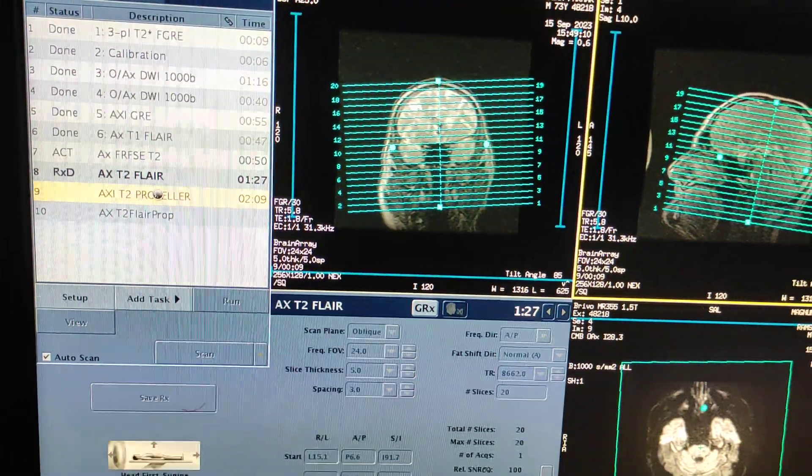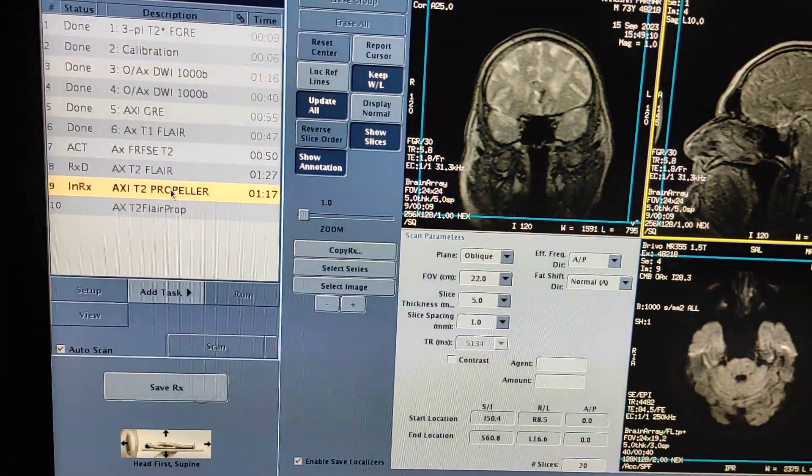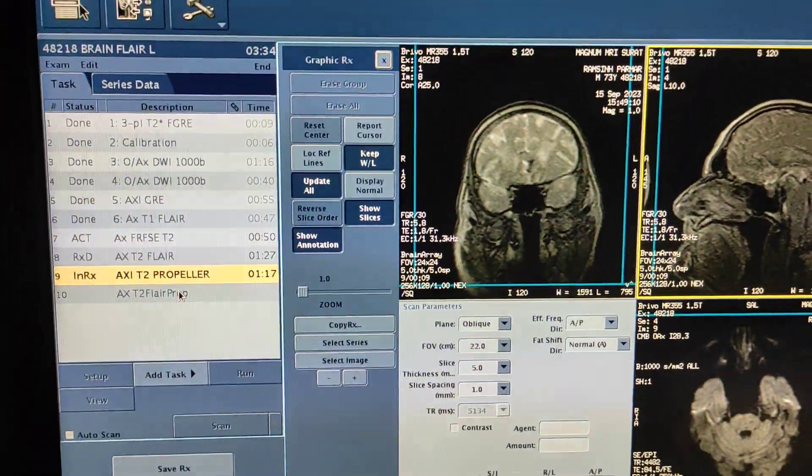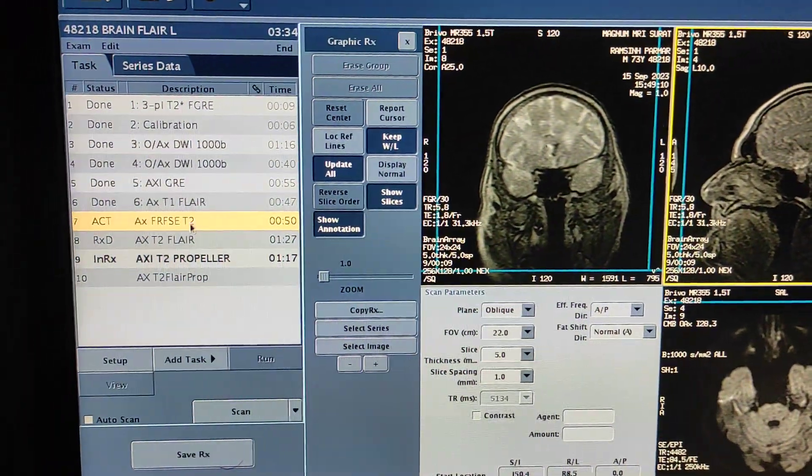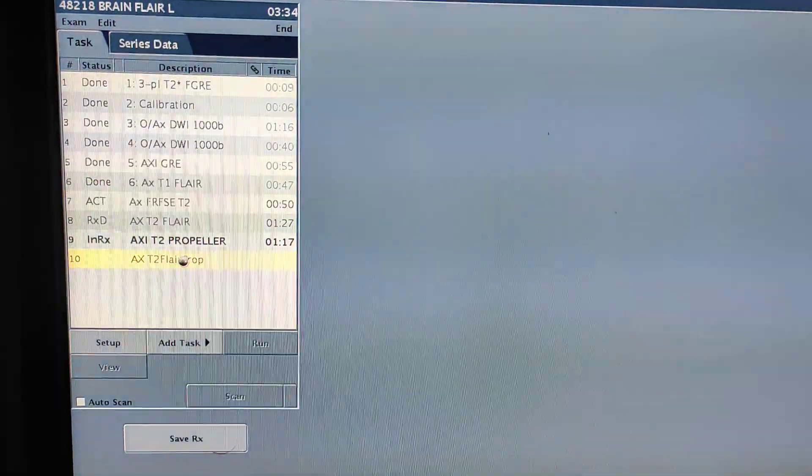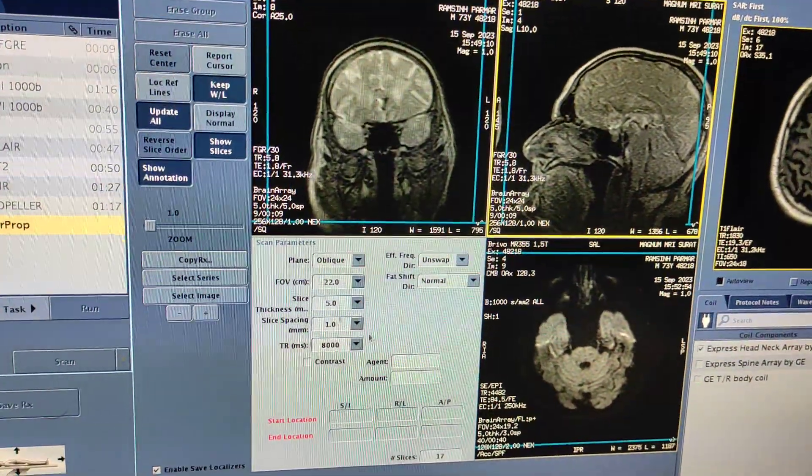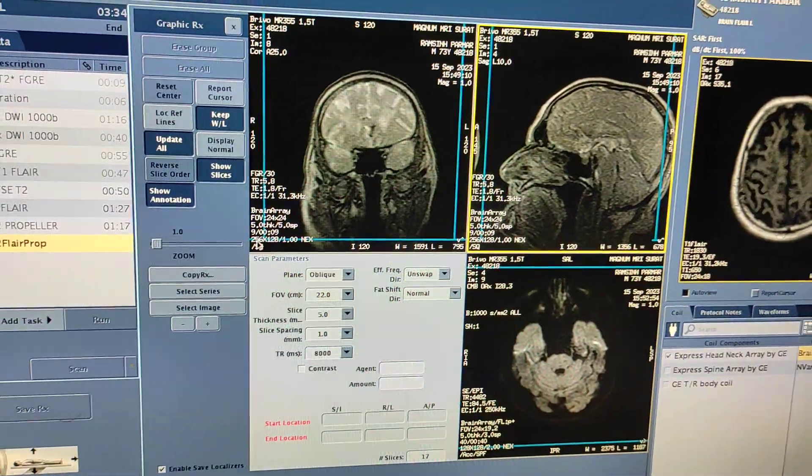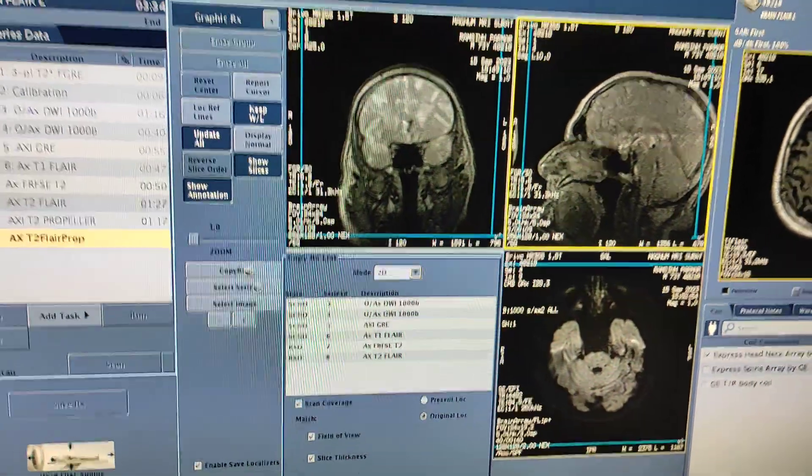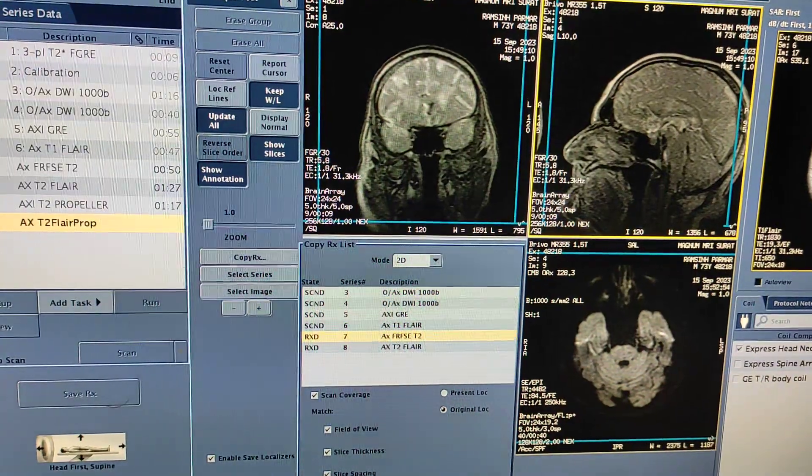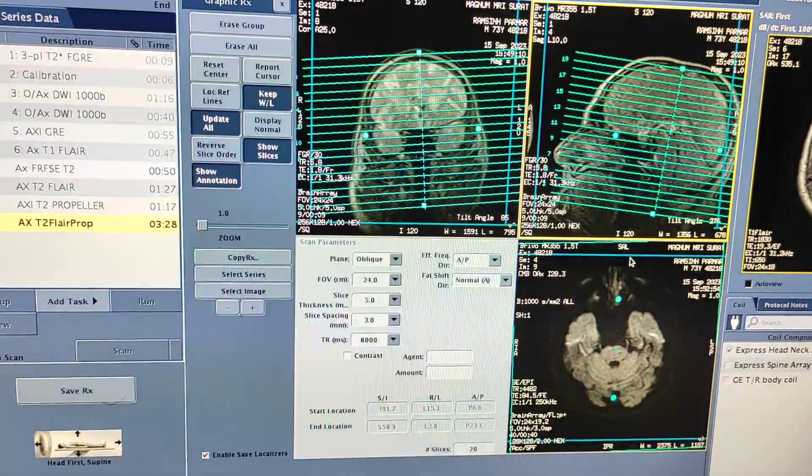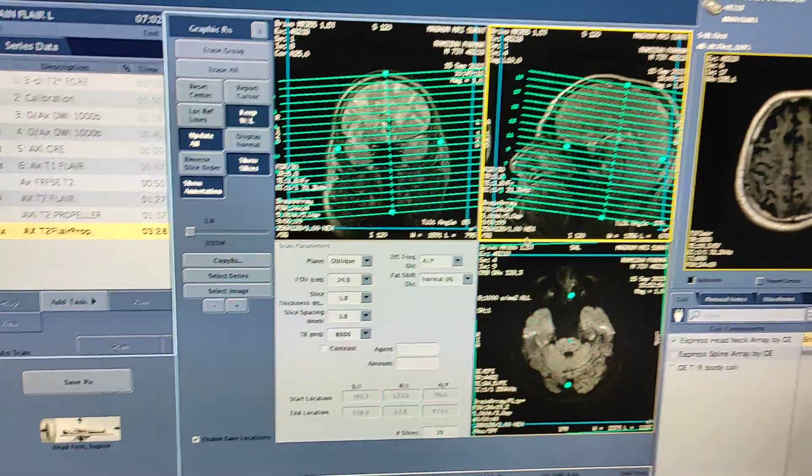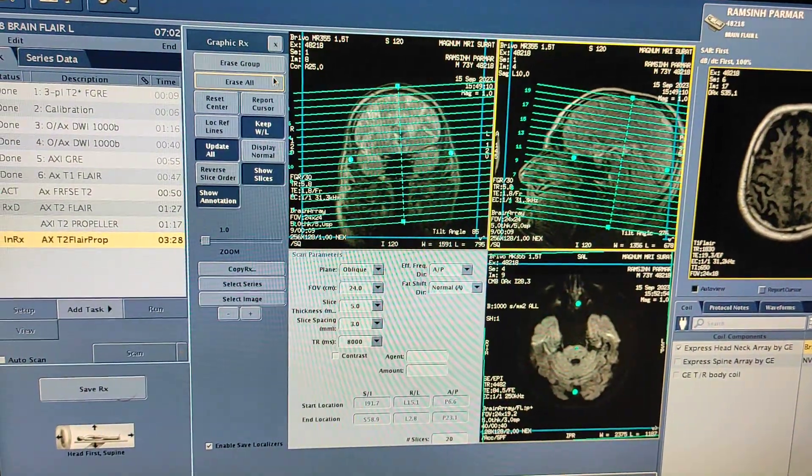I'm taking propeller scan for T2 as well as FLAIR. I have already planned the routine sequence. I will open the propeller sequence, double click to open. This interface will open. Now you simply click on copy to copy with the previous same sequence, so the same plan will be ready.